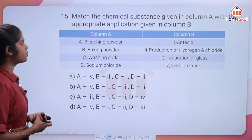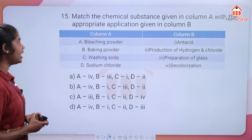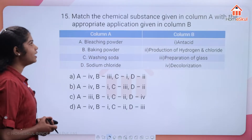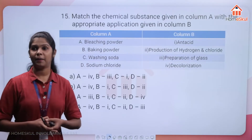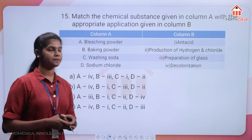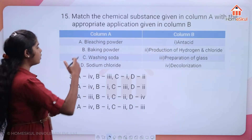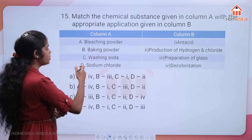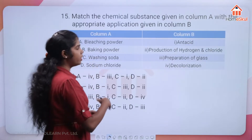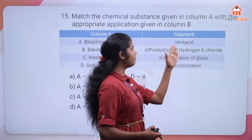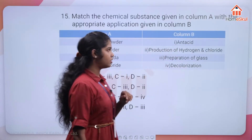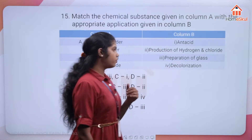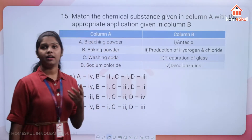Question 15: match the chemical substance in column A with its application in column B. Column A has bleaching powder, baking powder, washing soda, and sodium chloride. Column B has antacid, production of hydrogen and chlorine, preparation of glass, and decolourisation.